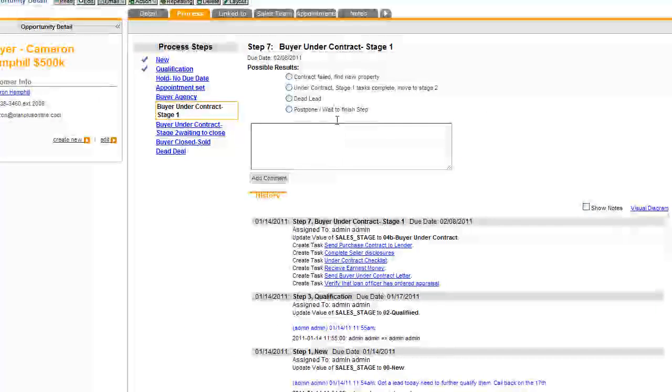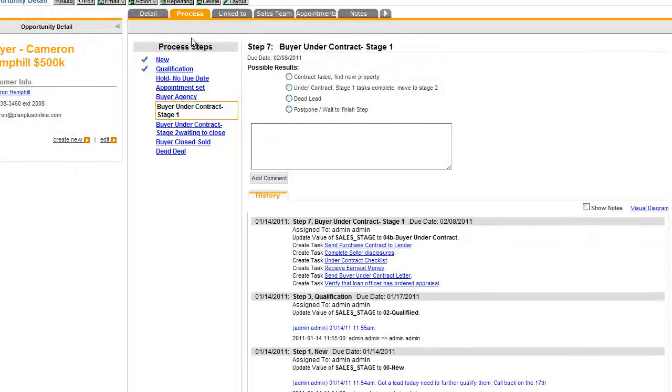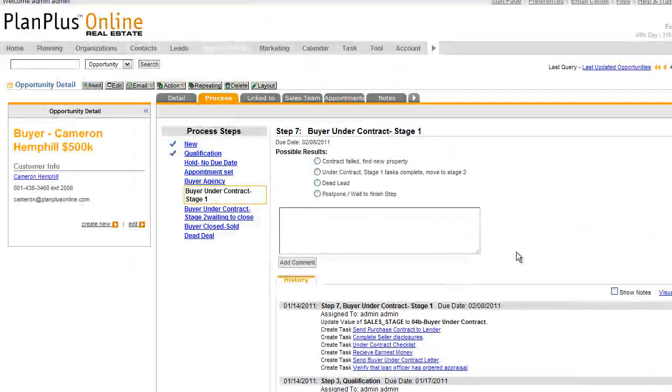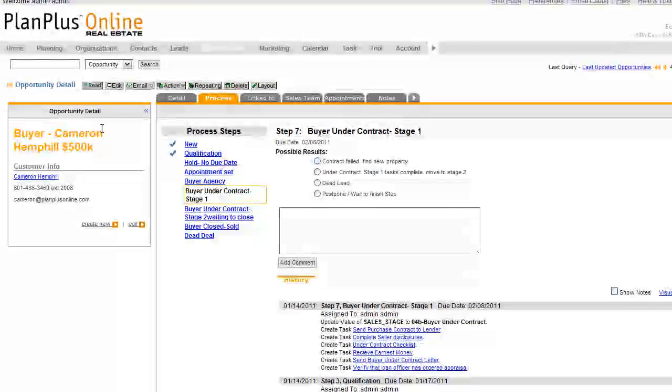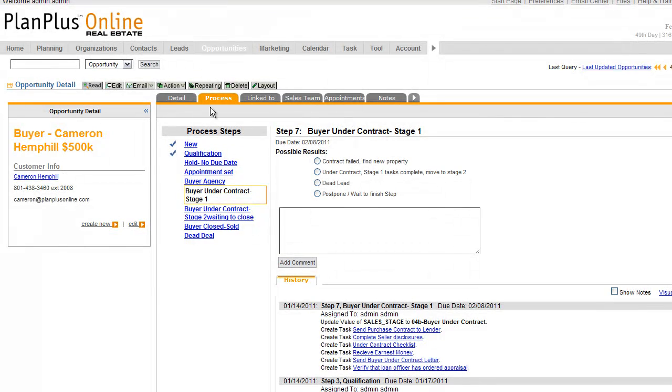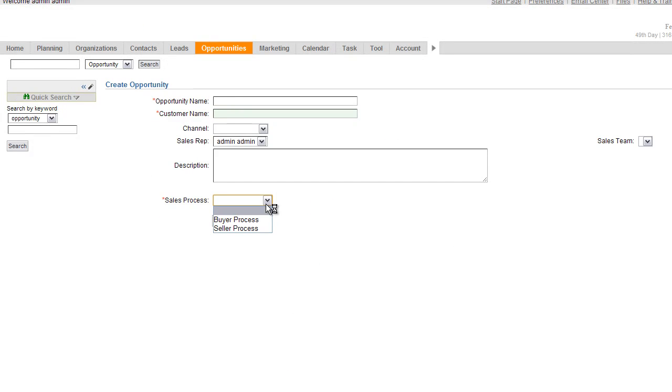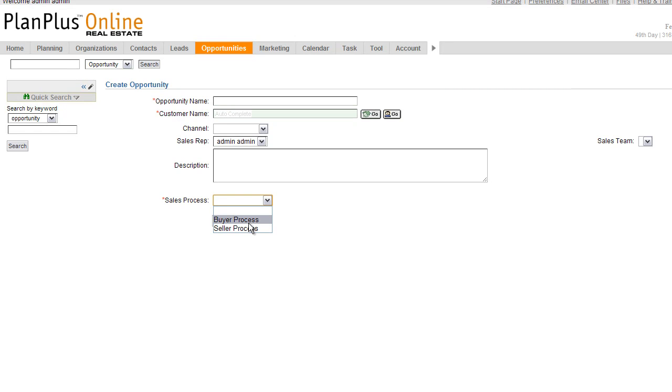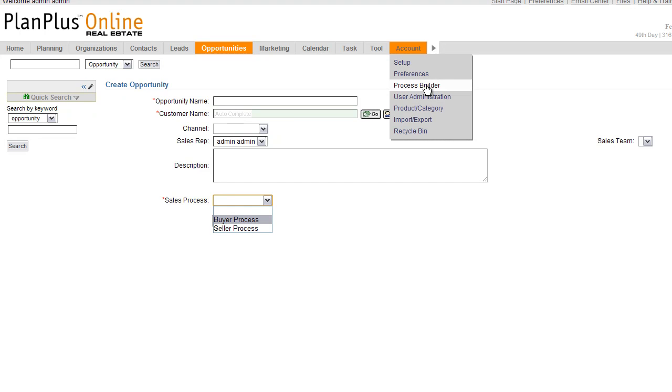So let's begin connecting the dots. The process builder, when being used from a user's perspective, will show up on the opportunities tab under the process tab. When you create a new opportunity, you'll see that you have the opportunity to attach a sales process. Most accounts will have a couple of default sales processes in them. If you want to configure a new sales process or edit an existing one, you'll go to the process builder section. You can easily get here from the account tab and go directly to it.